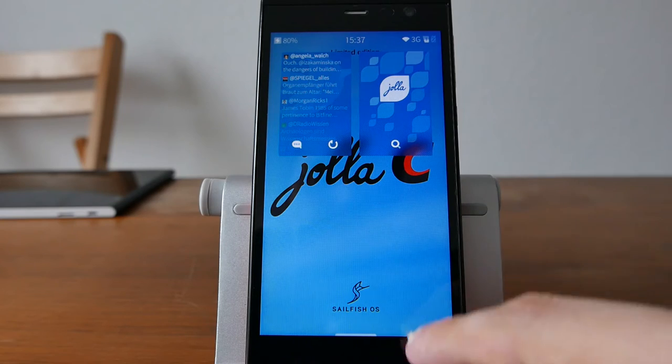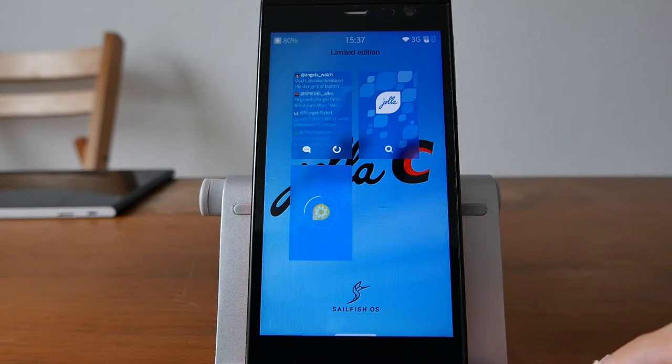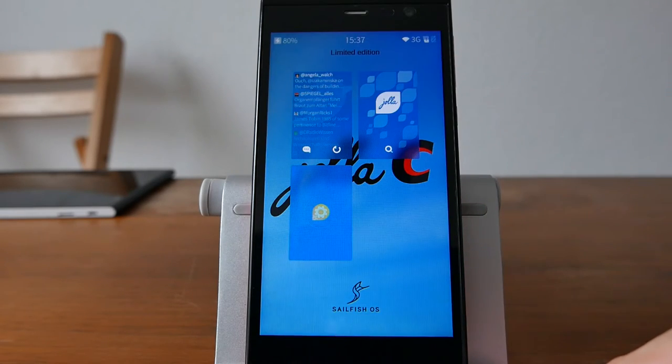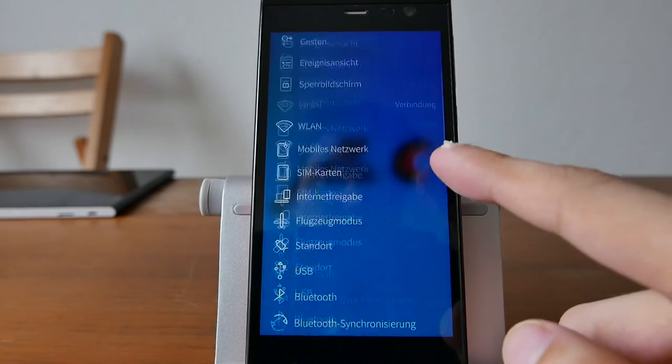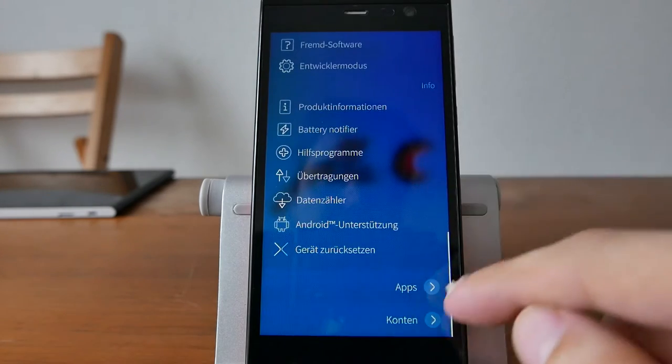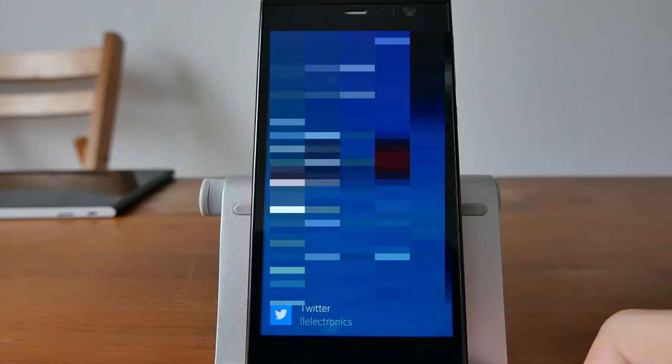there is an option to enable a Twitter account in the SailfishOS operating system itself. You can go into accounts and add a Twitter account just like I did here. This allows you to not only upload images to Twitter,